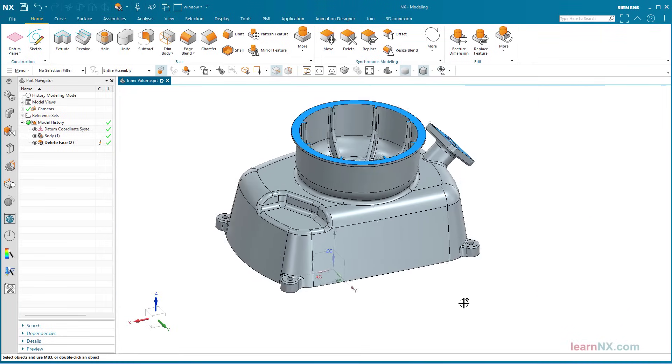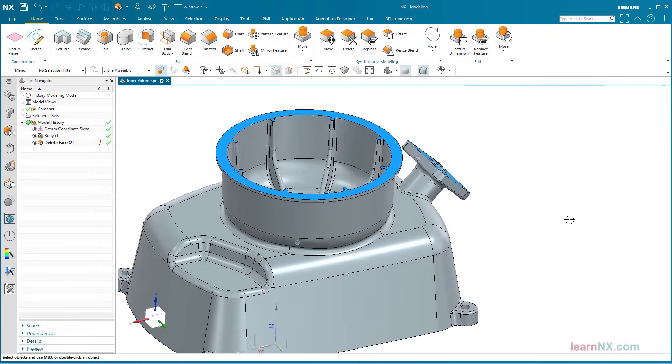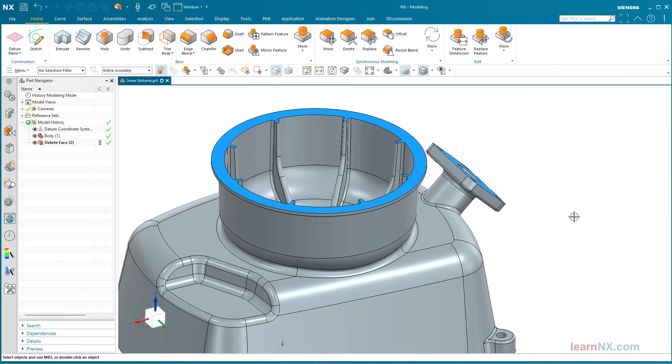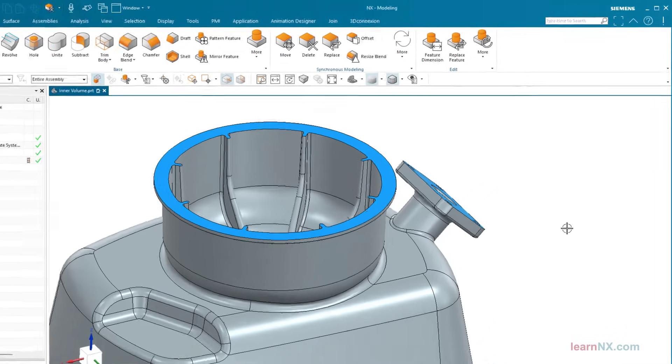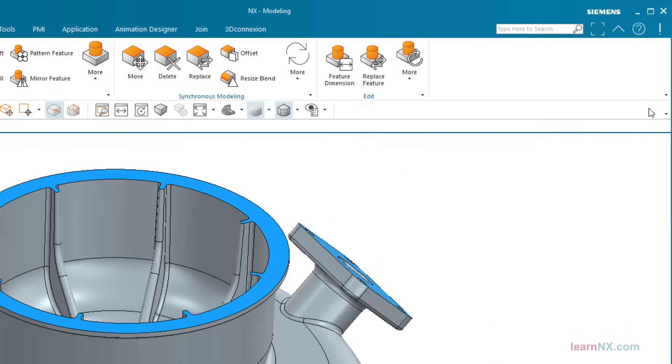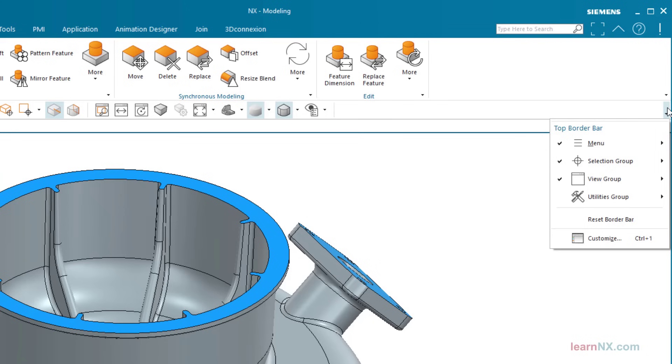For the inner volume, combine the options Region Faces and All But Selected. In the selection group, activate the option All But Selected.